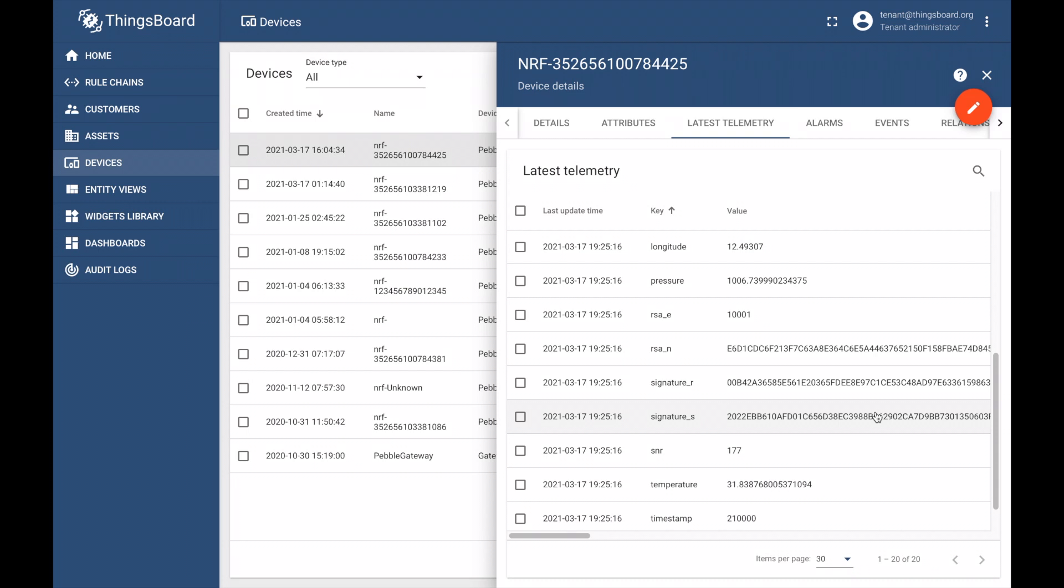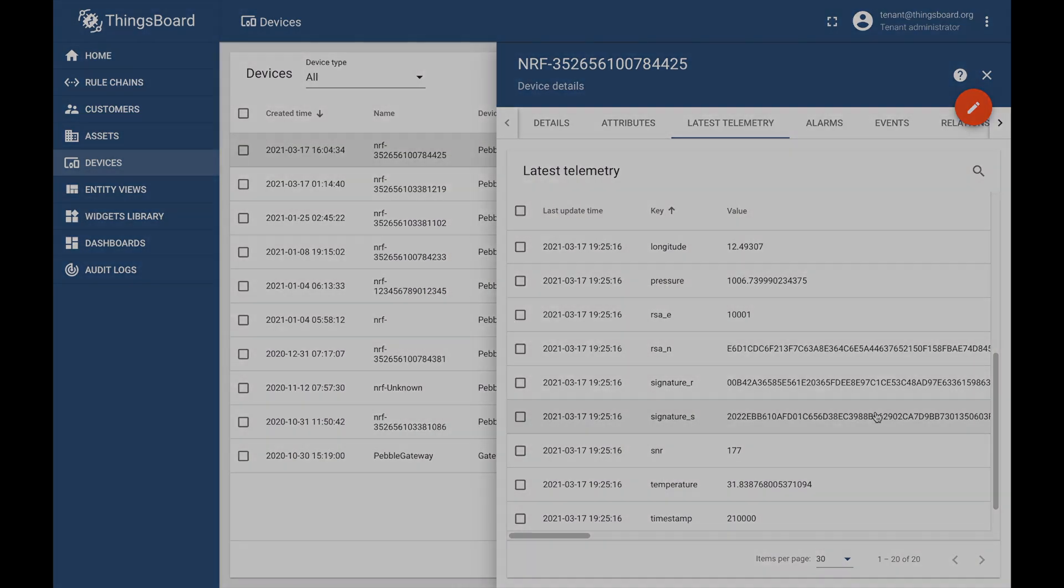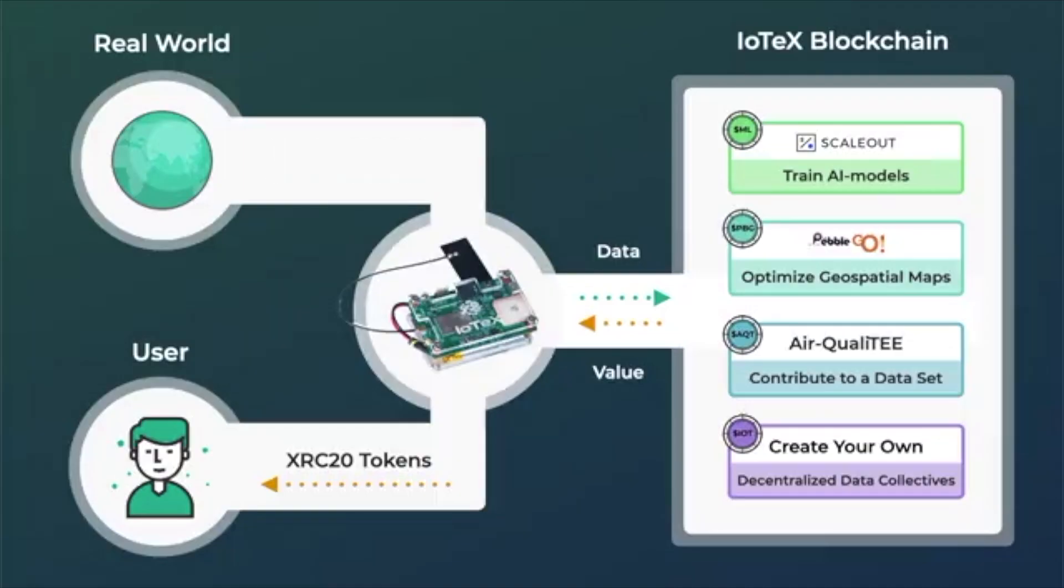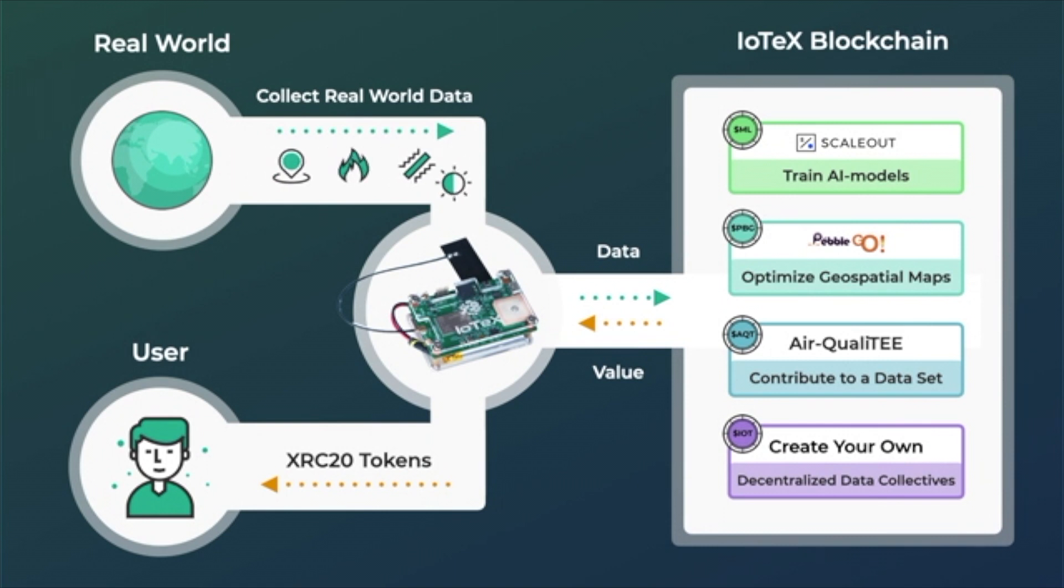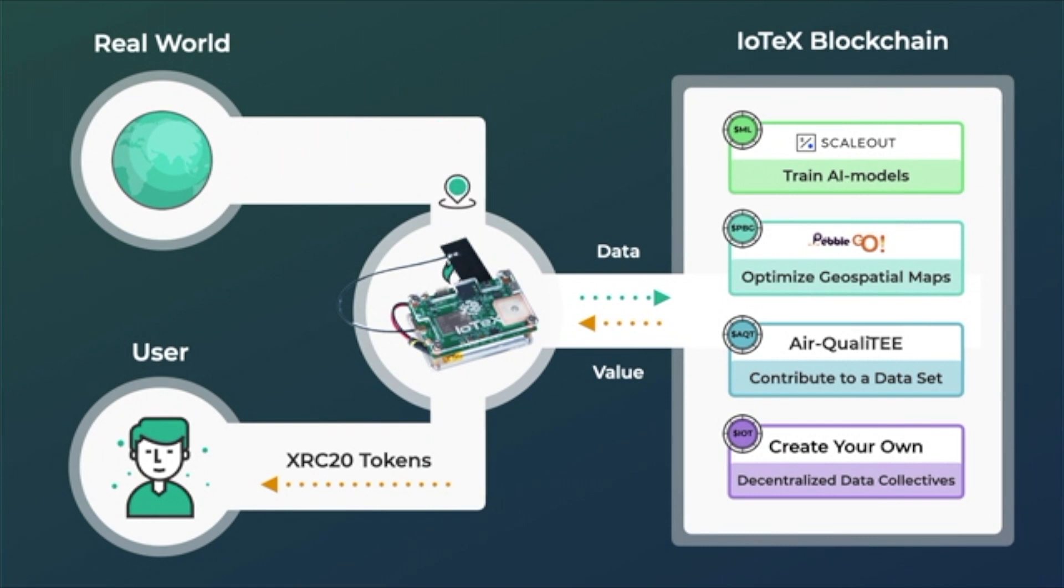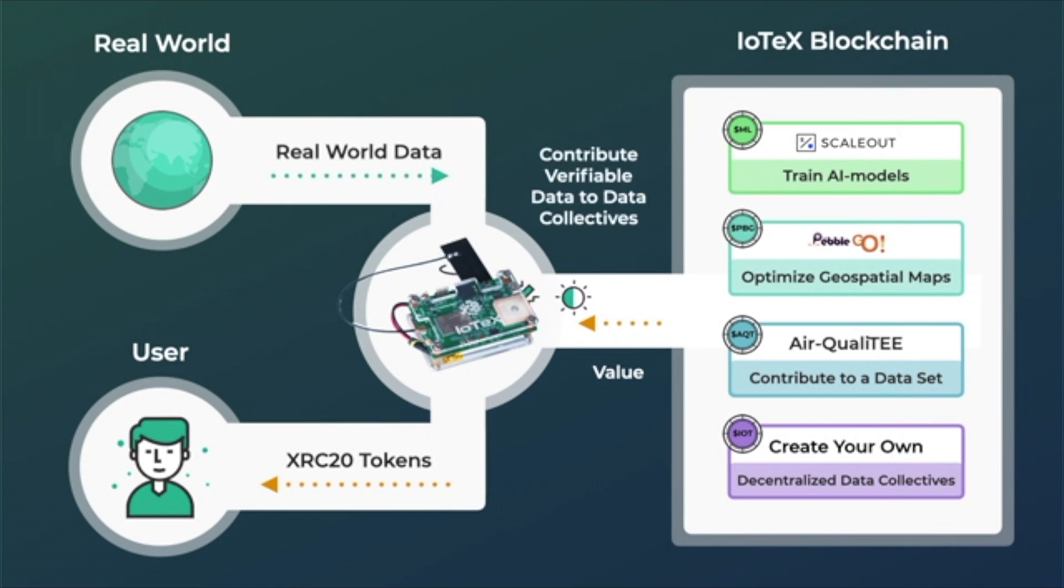Now that we've covered the device setup and data visualization process, in our next video, we will explain how developers can use verifiable data to trigger smart contracts on the IoTeX blockchain, including data ingestion.